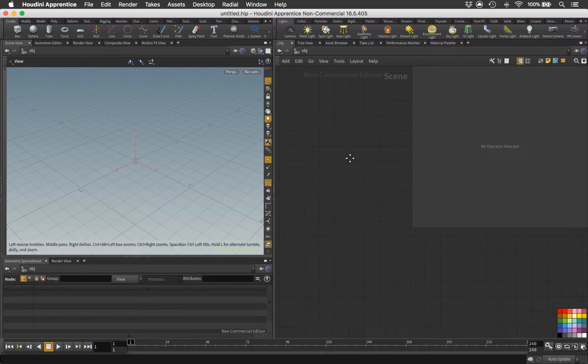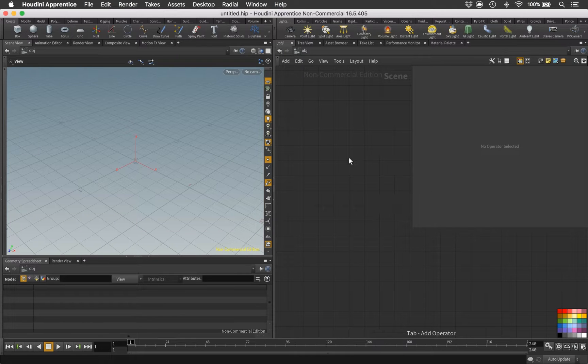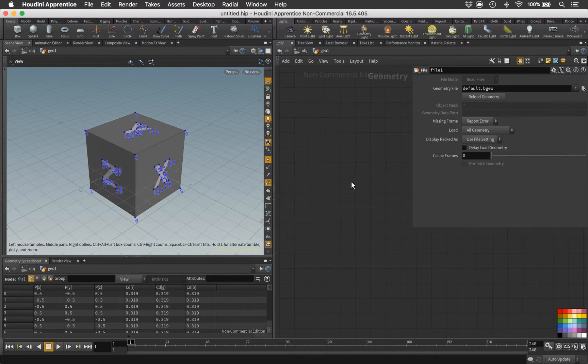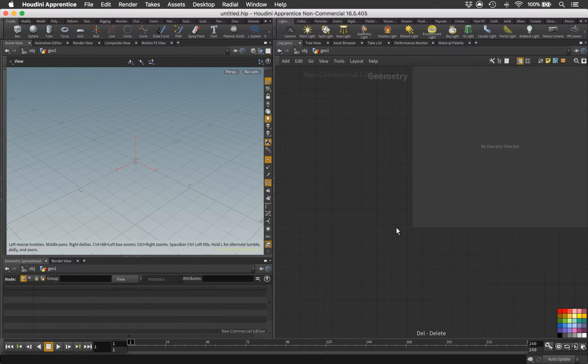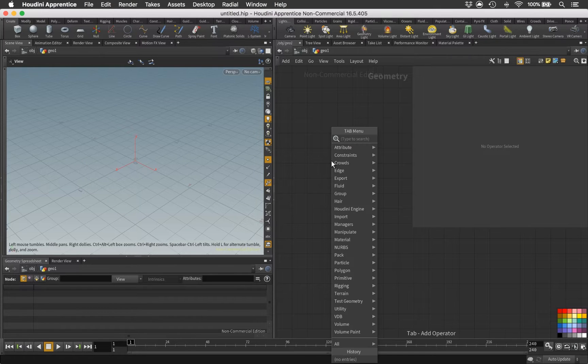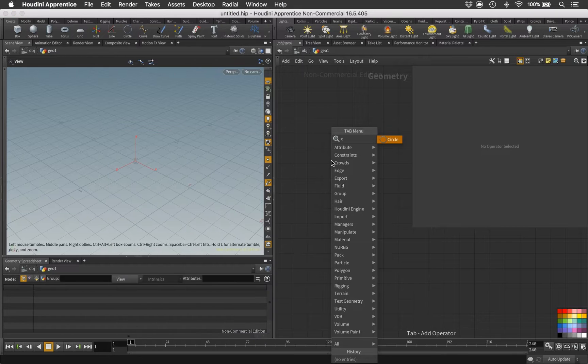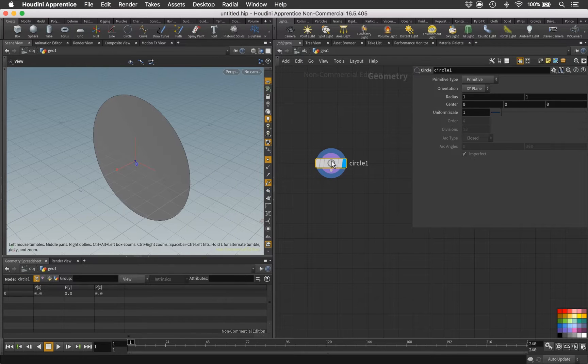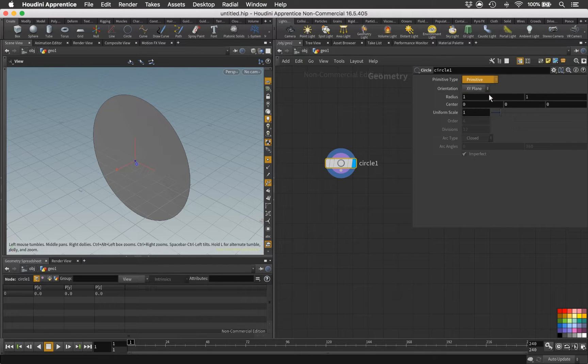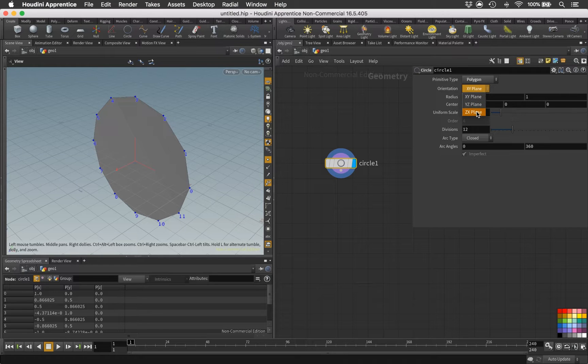So let's jump back to Houdini and start building this. Let's start with a new Houdini file, just create a Geo node, lay it down, jump inside, delete our file SOP as usual, and lay down a circle.